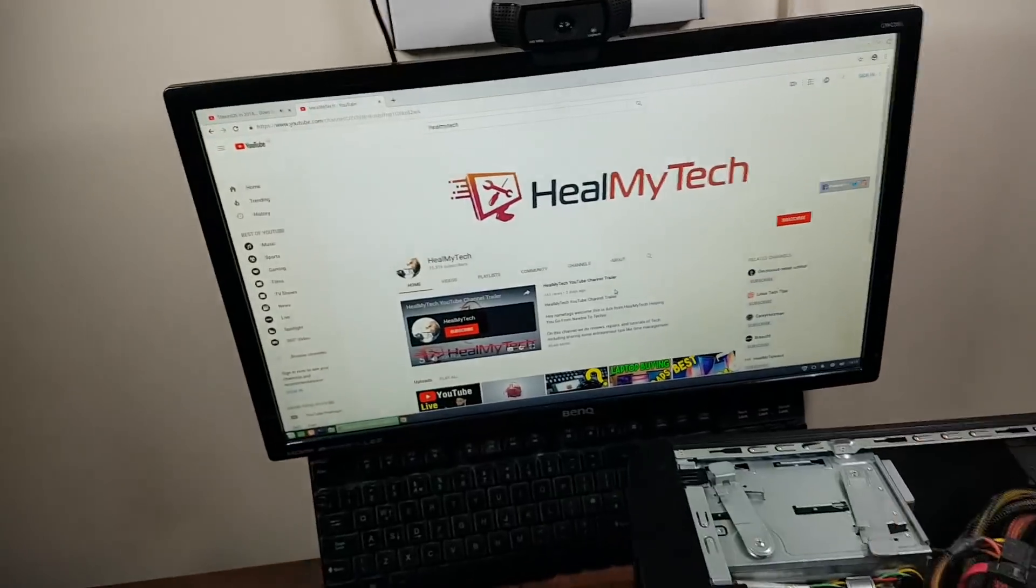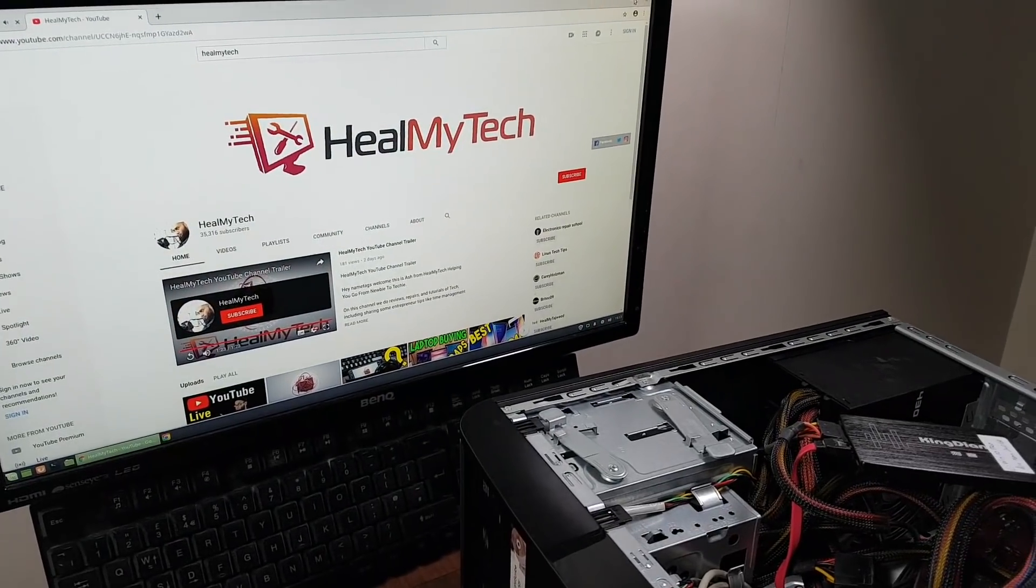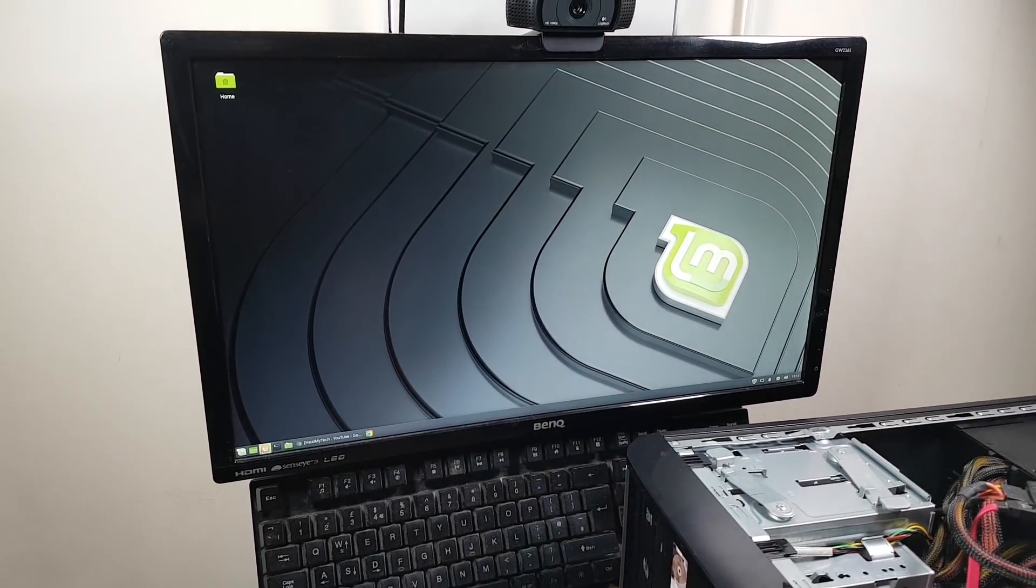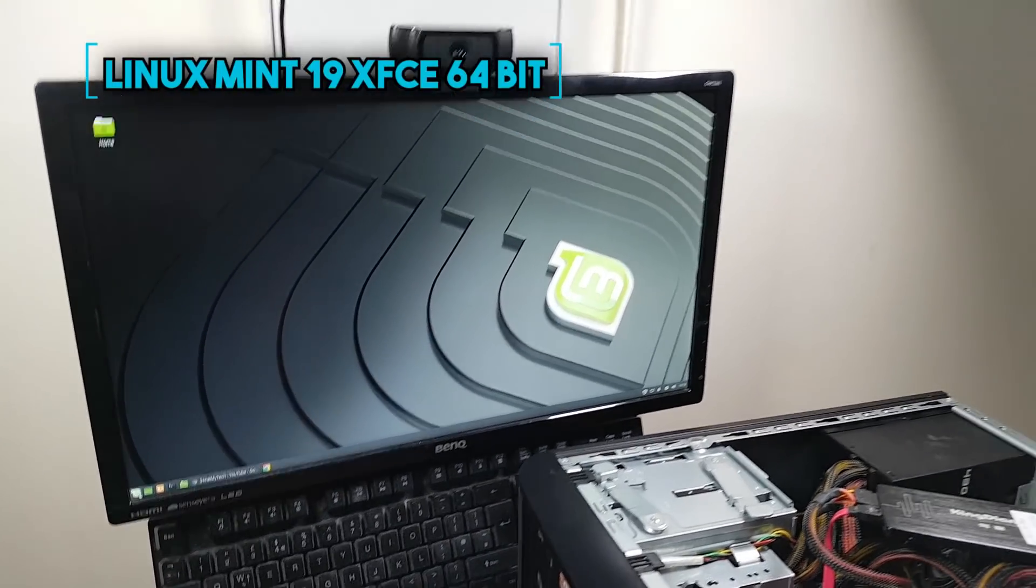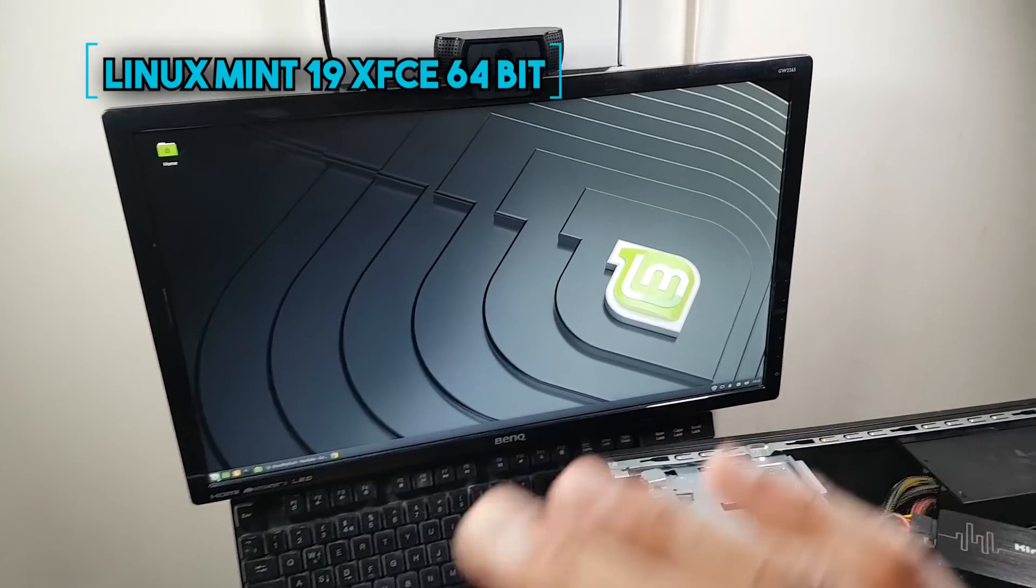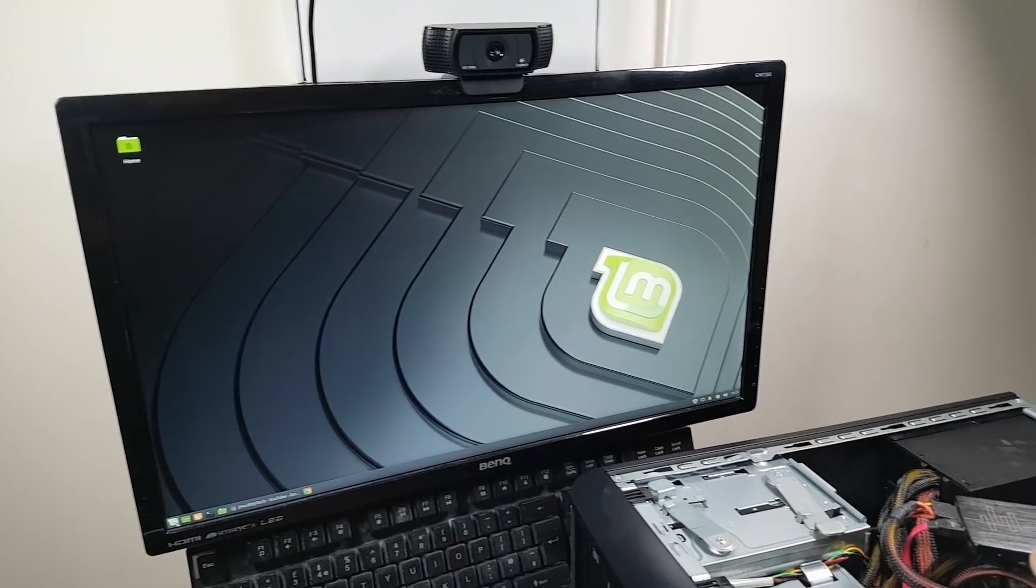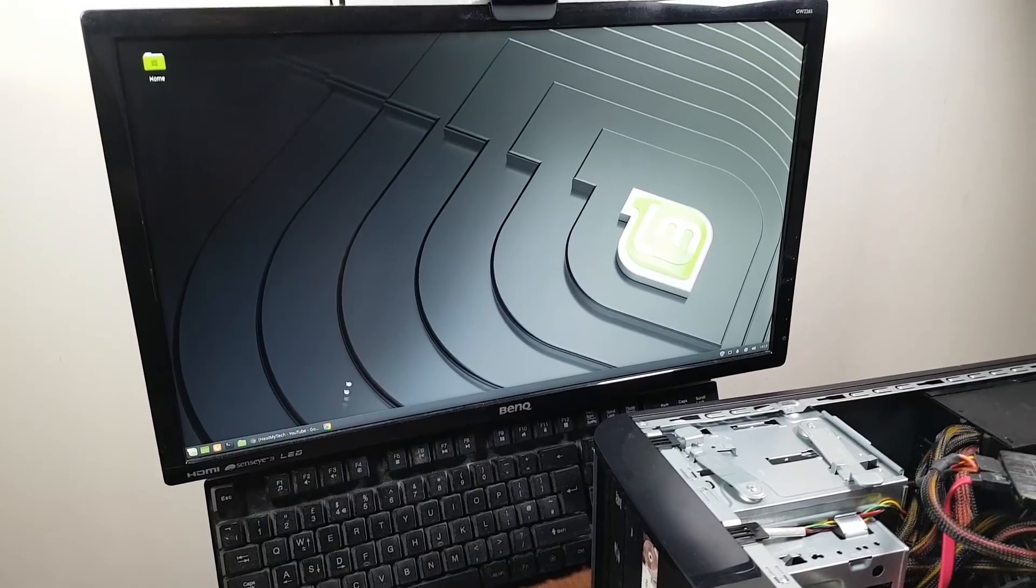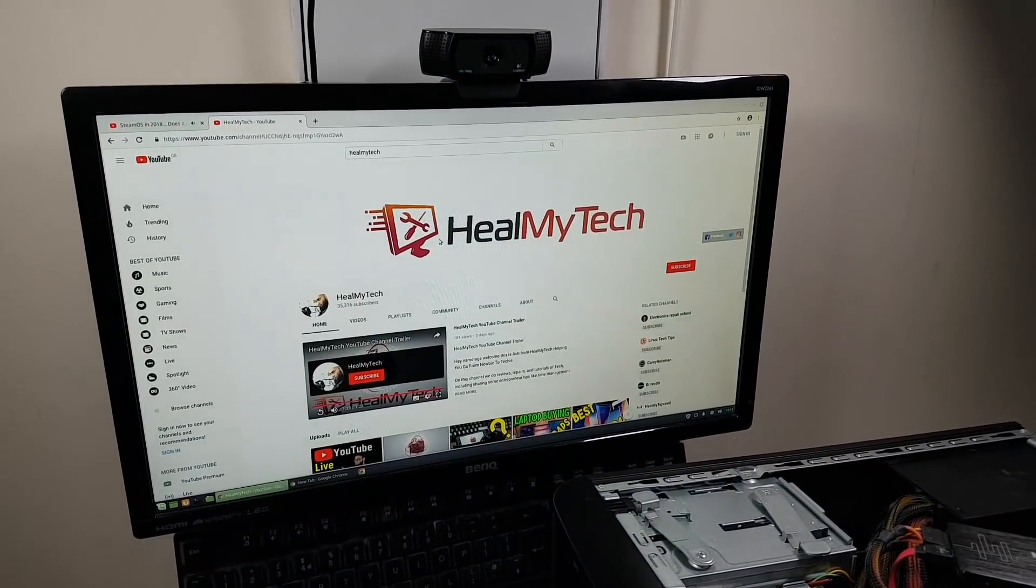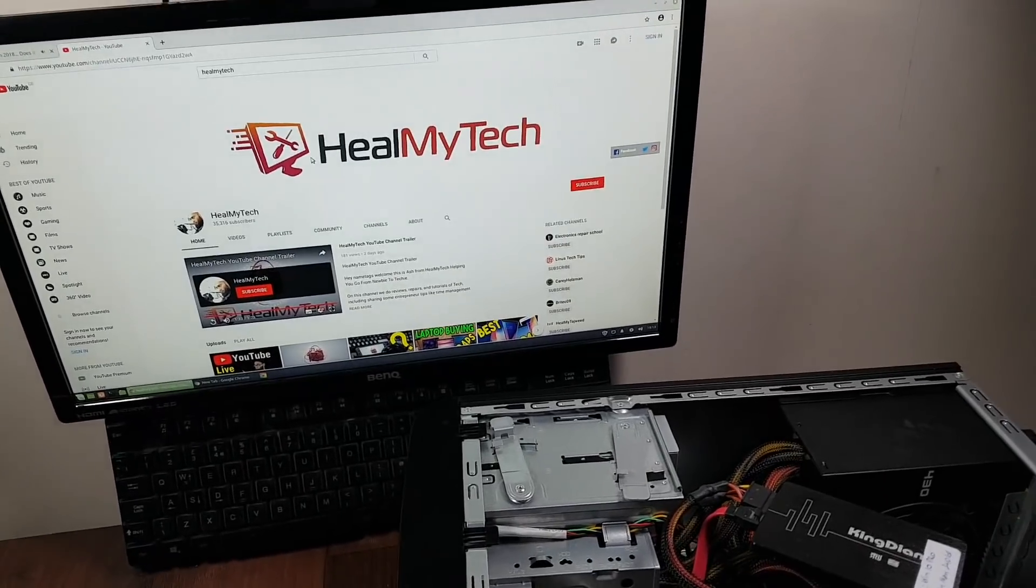Currently, we are in Linux, which this is Linux Mint, Linux Mint 19, I believe. It's actually 19 XFCE. This is a 64 bit system, which is working perfectly fine. Graphic is working fine. We are browsing internet and the kids actually use this to do their homework has not given us any issue at all.